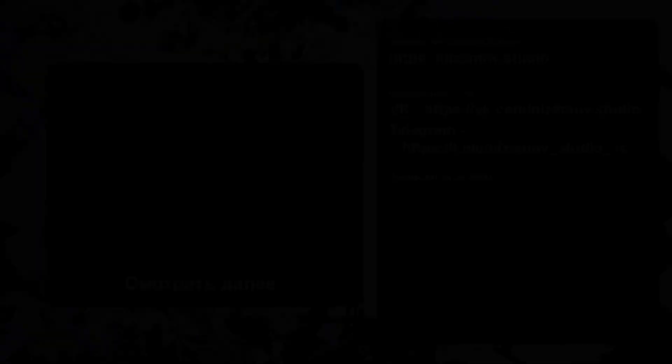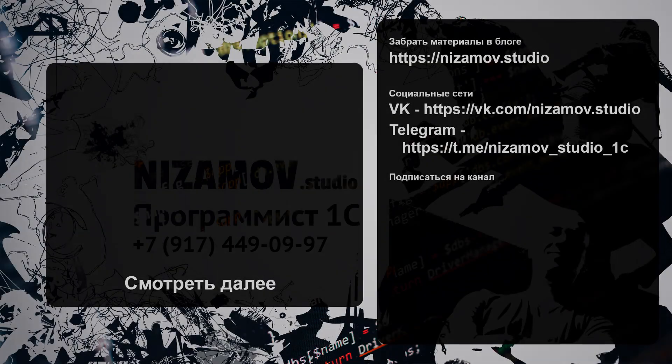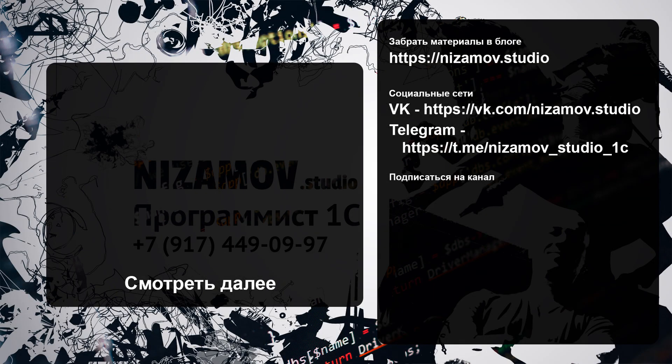На этом всё, спасибо за внимание. В следующих частях будет интересно, так что подписывайтесь на канал, ставьте лайк. Все необходимые ссылки в описании. Чтобы не пропустить обновления, подписывайтесь на канал в Telegram или вступайте в группу ВКонтакте.